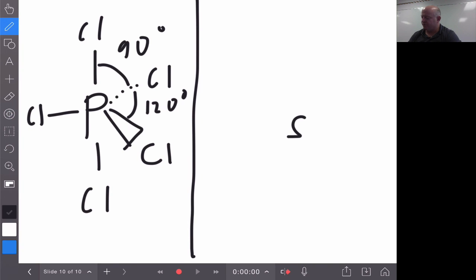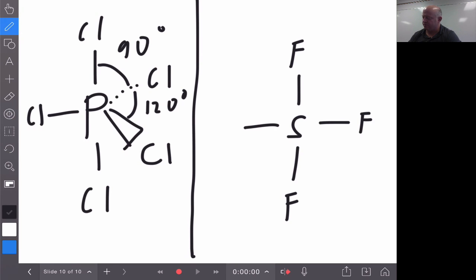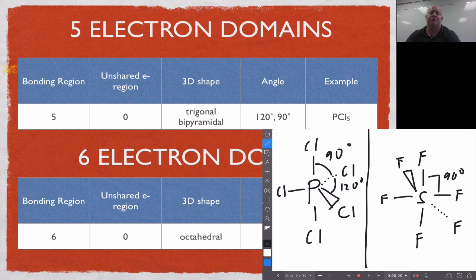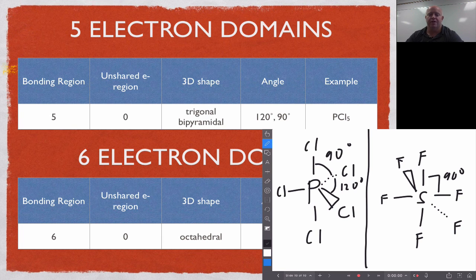For sulfur with six fluorines, you get the octahedral shape: one fluorine up, one down, one in the plane each of four directions — two in the plane and one coming out and one going back into the paper. All angles in an octahedral molecule are 90 degrees. Remember, you are responsible for drawing these shapes, naming them, and knowing their angles, all based on their Lewis structures.